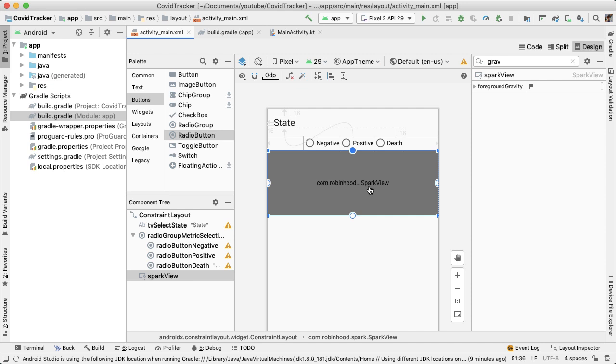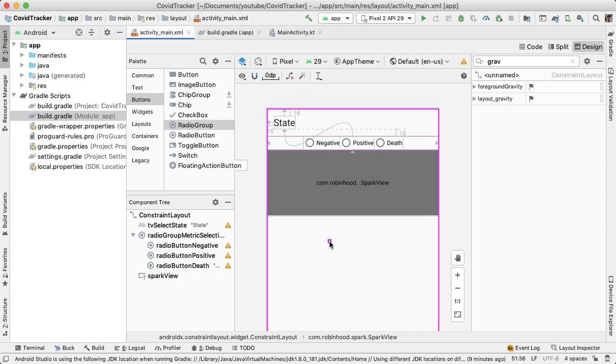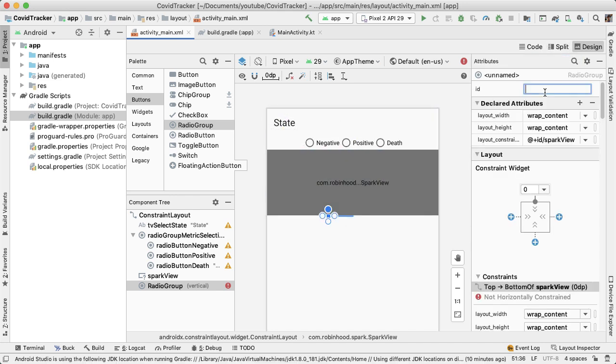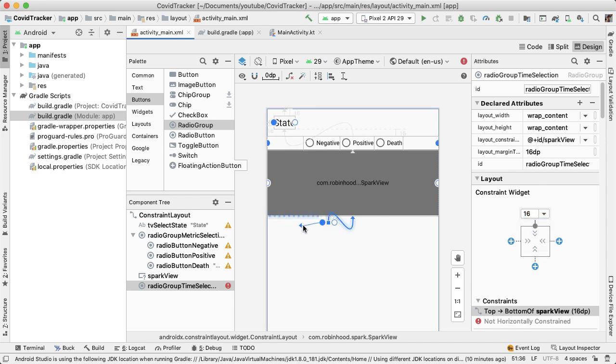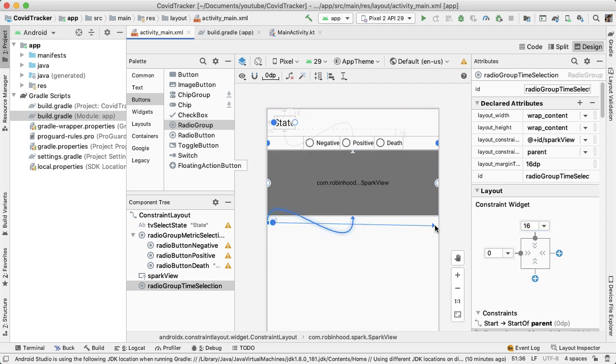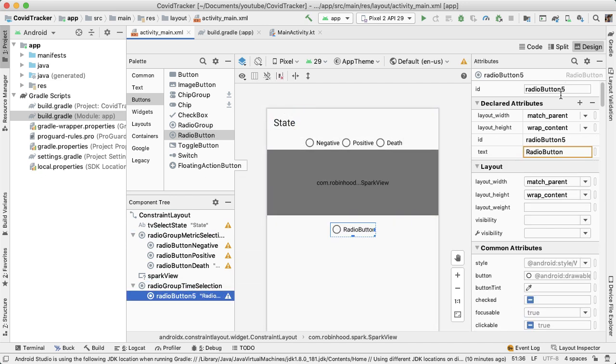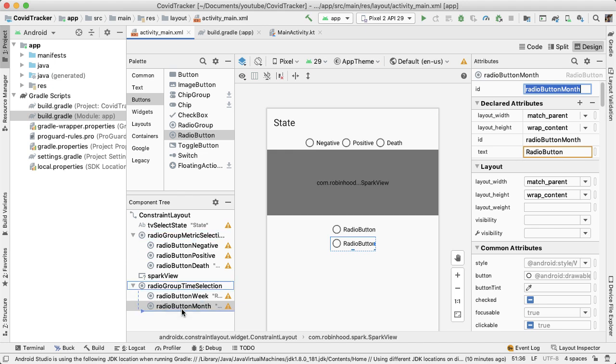Below the spark view, we have one more radio group. This is going to be vertically positioned below the spark view. We'll give this radio group an ID of radio group time selection because it'll be used to select the time range of the spark chart. We'll add a 16 dp top margin on the radio group. Then we're going to do something very similar to what we had before. We add in three radio buttons, update the text and ID, and position them so that the radio group is horizontal.